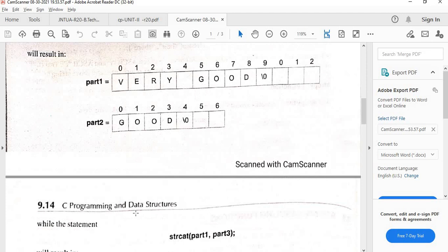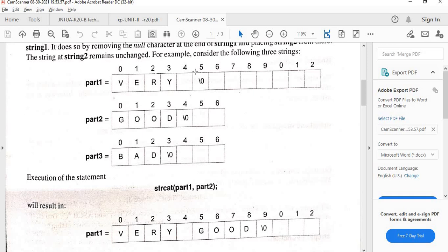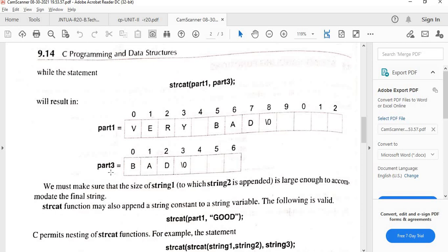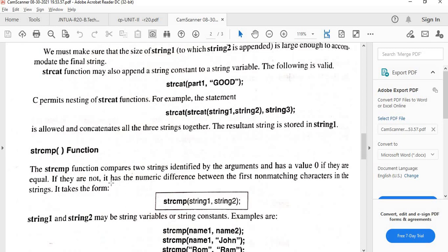Now, strcat(part1, part3) — since part1 currently holds 'very ', part3 which is 'bad' gets added, making part1 'very bad'. Part3 remains unchanged. You can also use a string constant directly, like strcat(part1, "good"). Additionally, nesting is possible: strcat(strcat(string1, string2), string3) — the inner strcat executes first, adding string2 to string1, then the outer strcat adds string3 to string1.